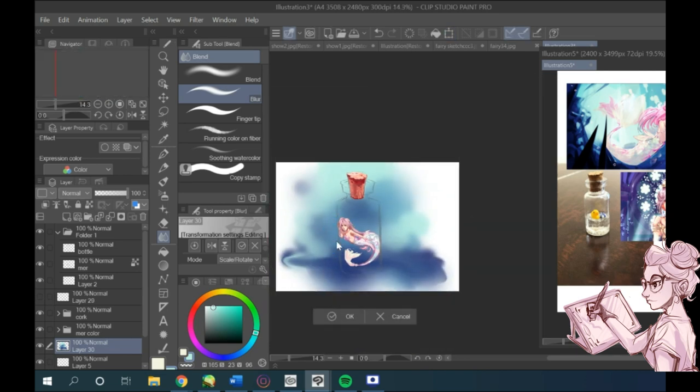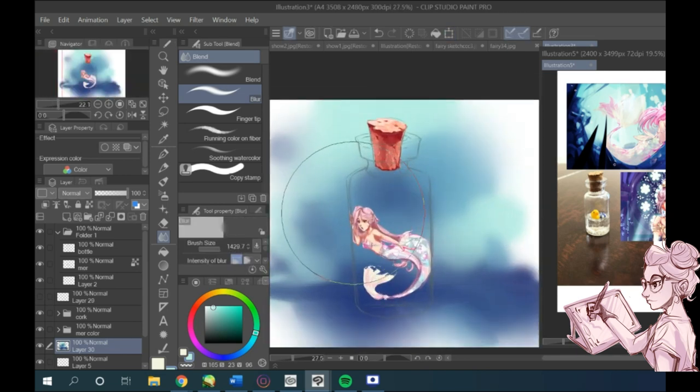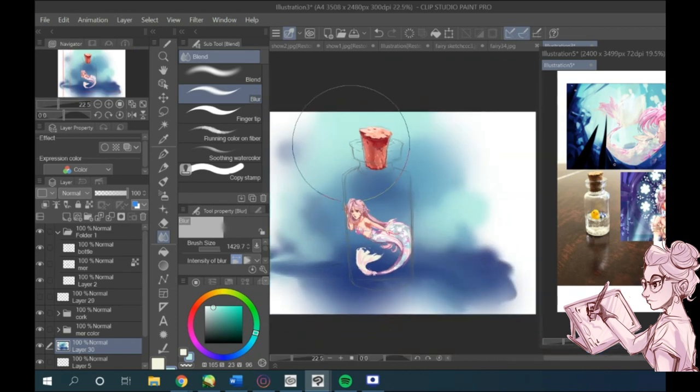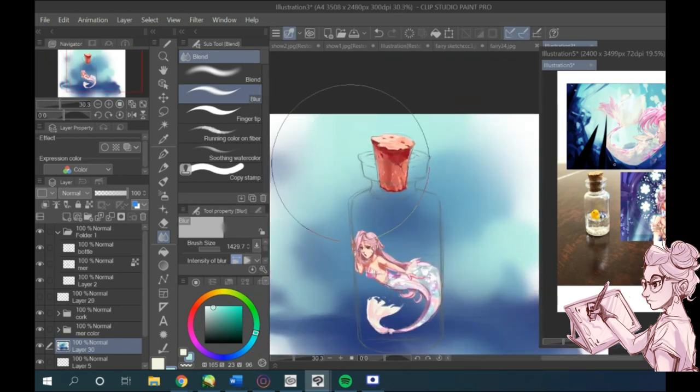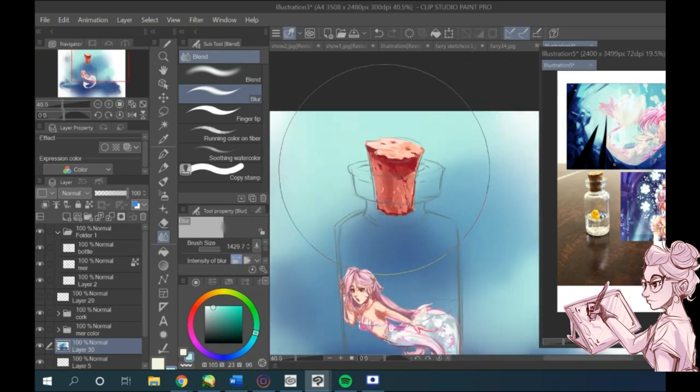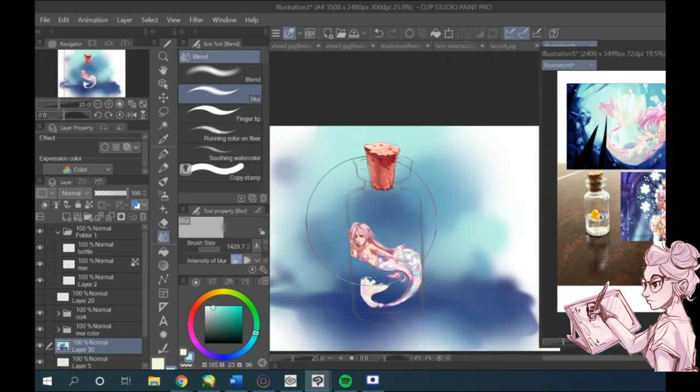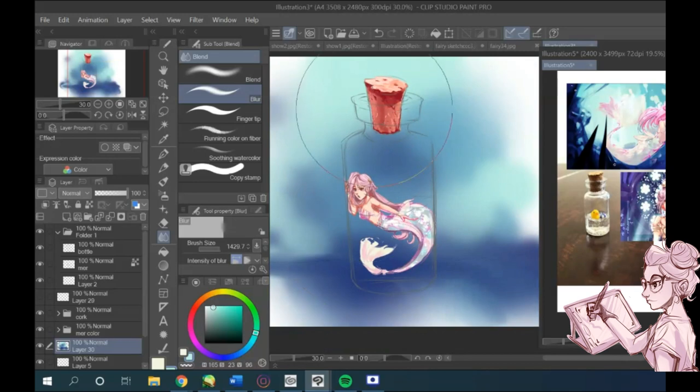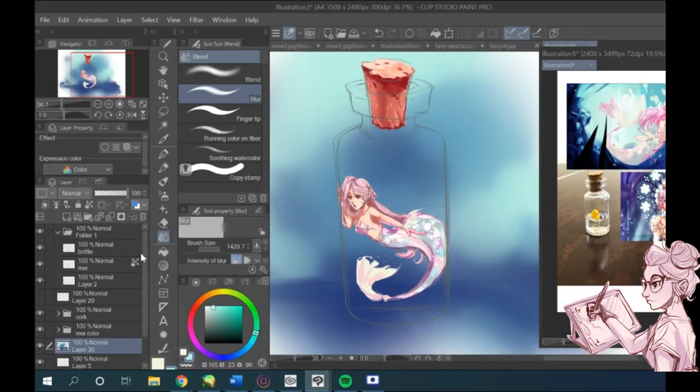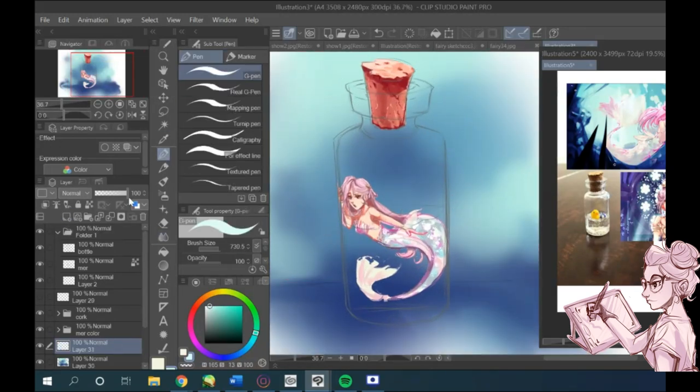The background you create doesn't even have to be anything complicated. You can keep it very simple, even a solid color would be great. That's because we'll be using pretty light colors for the highlights and we want them to be seen.